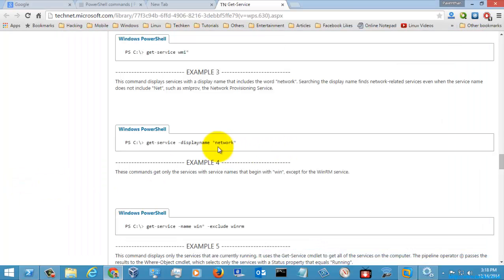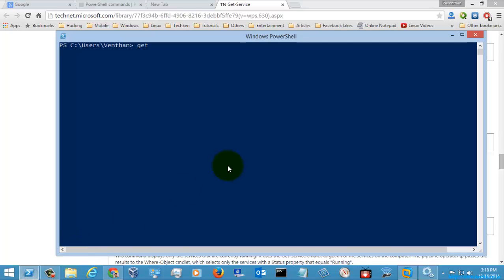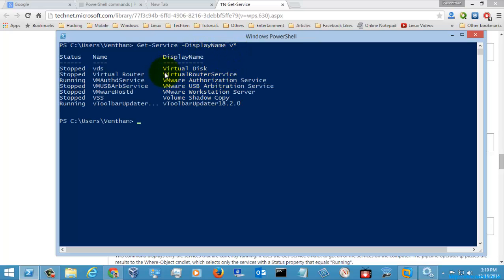Let's go to another parameter — DisplayName. I am just going to use the DisplayName parameter here, like VM star — these are the wildcard characters. So using B star, this will show the services whose display name starts with the letter B. As you can see, the display name is starting with the letter B, as shown here.